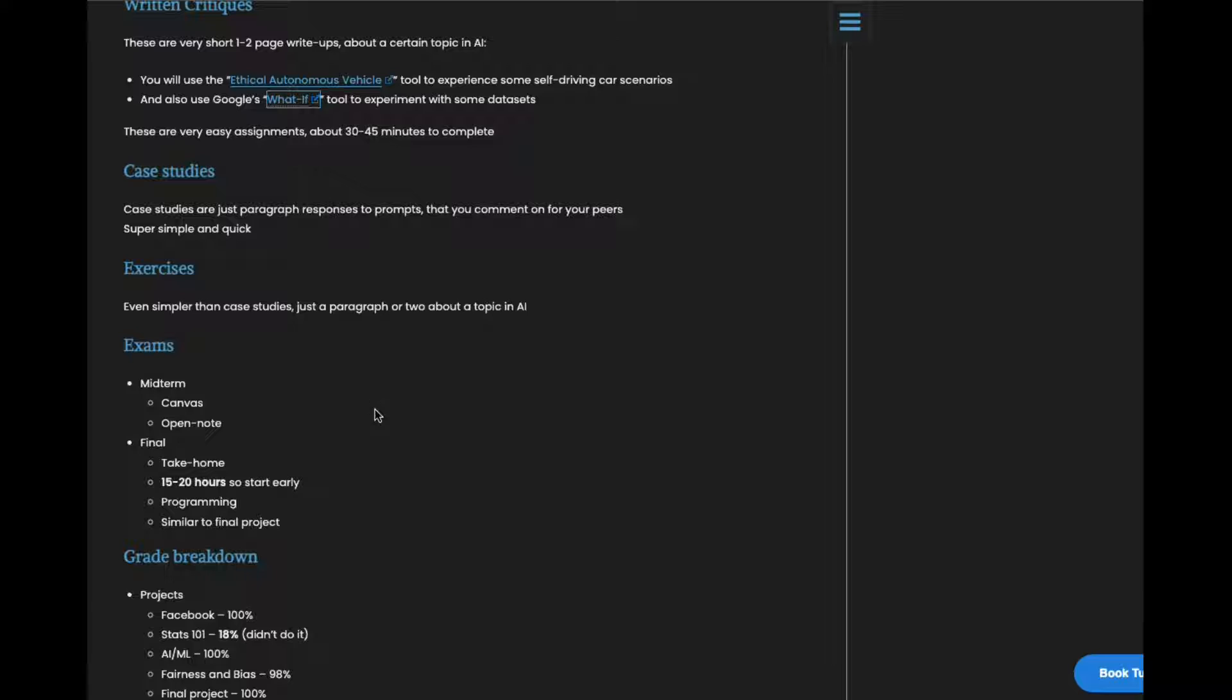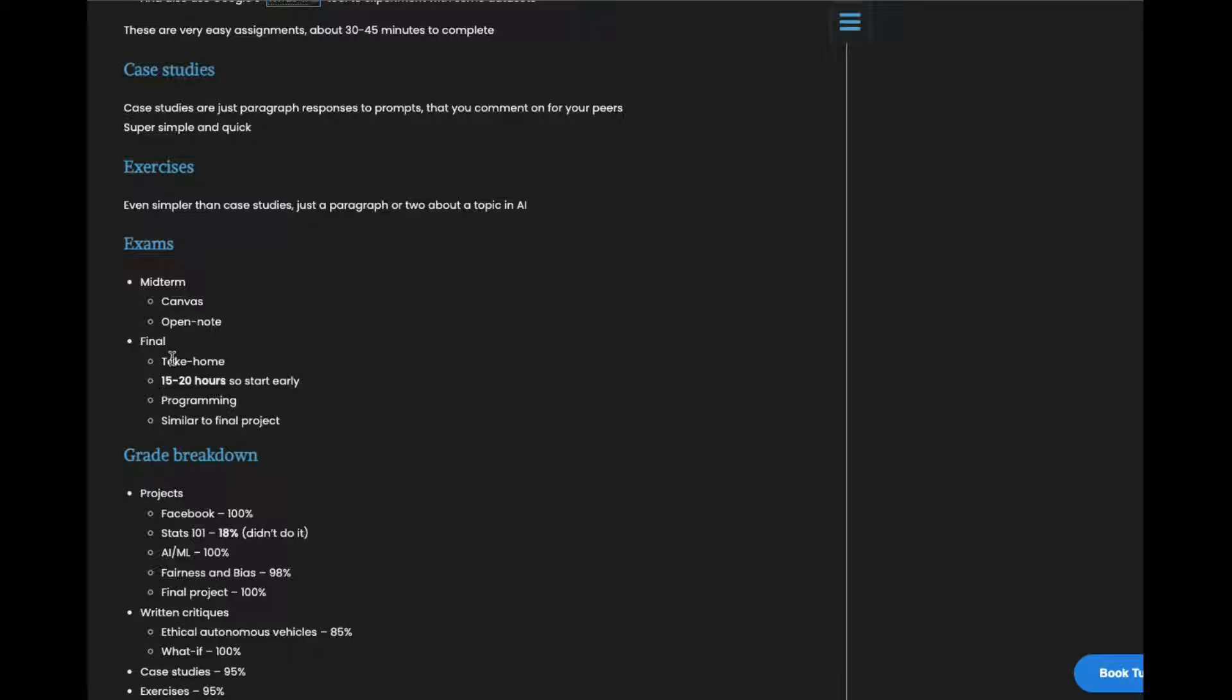And finally the exams. So the midterm is on Canvas. It's proctored. You have to have your camera on but it's open note so that's really nice. The final is a take-home exam with about 20 hours of programming and it's very similar to the final project. You can do it as a group if you want of I think up to four people.